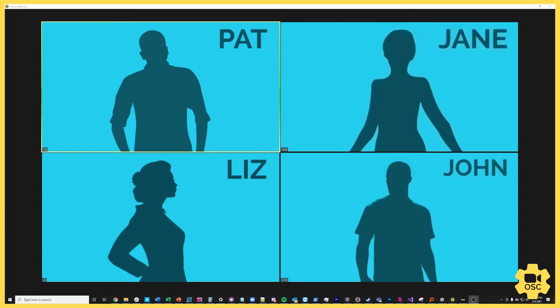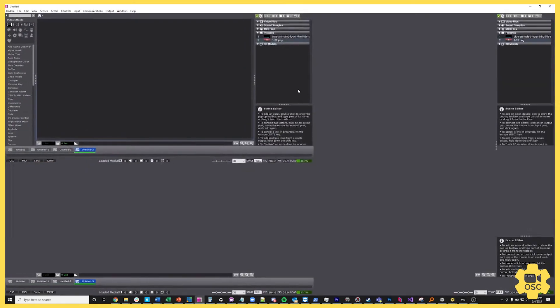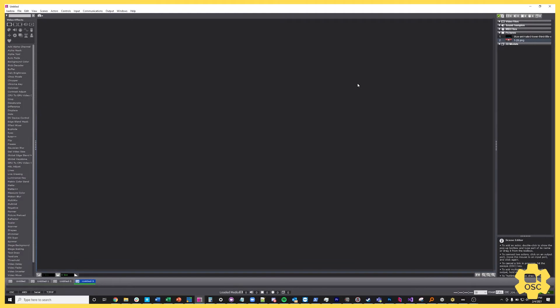In the Zoom call I have our usual suspects: Pat, Jane, Liz, and John. I'm also logged into the call with ZoomOSC with hide self-view enabled. What we're going to do is use the Isadora media server to create super sources. By super source I really mean a multi-pin, and when you combine multi-pinning with group commands in ZoomOSC you're able to call up groups on the fly — an extremely powerful way to use ZoomOSC Pro.